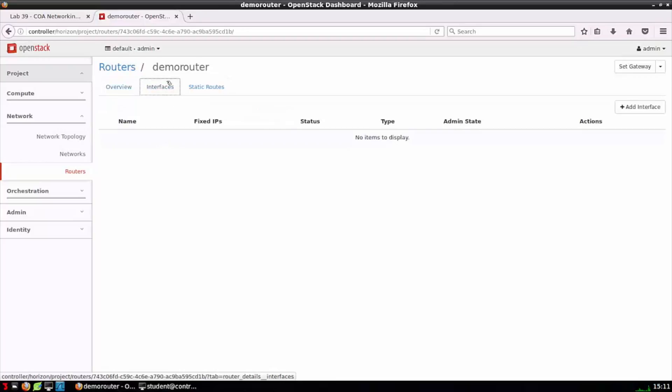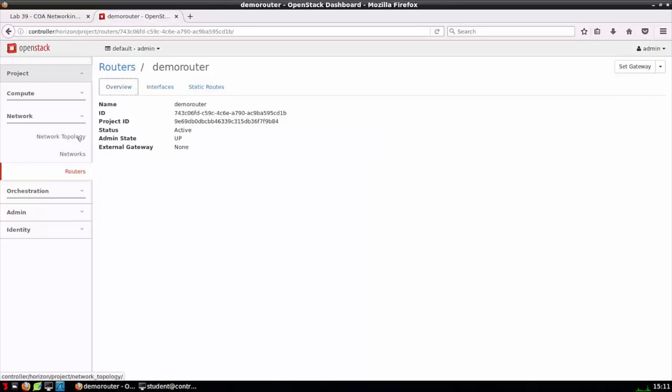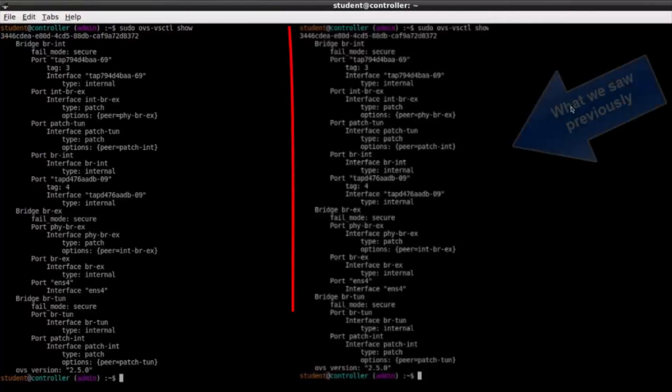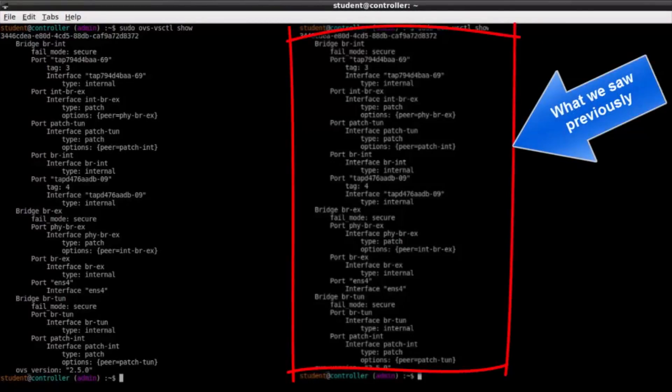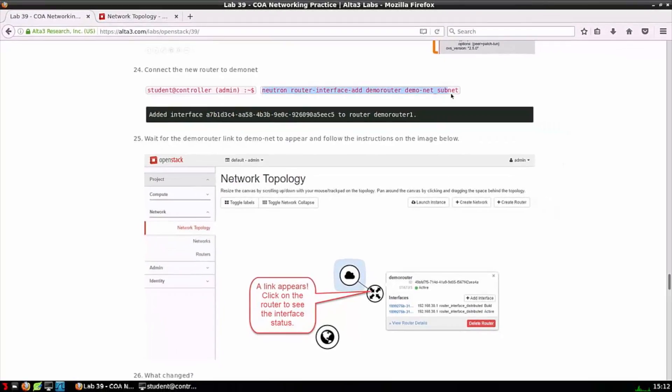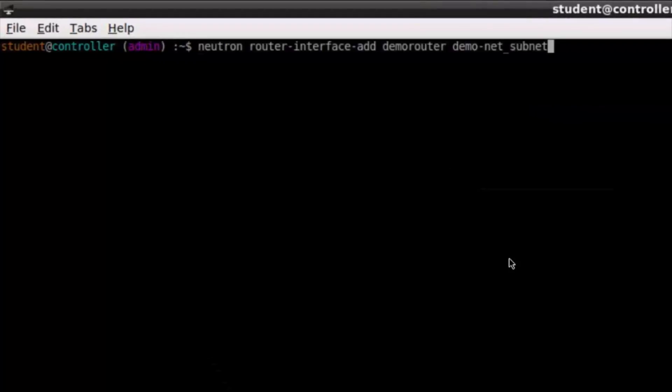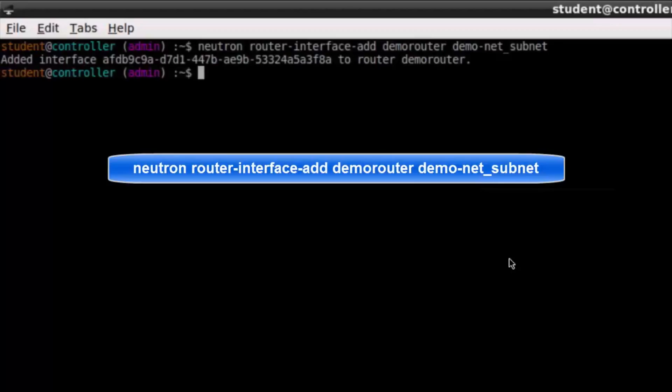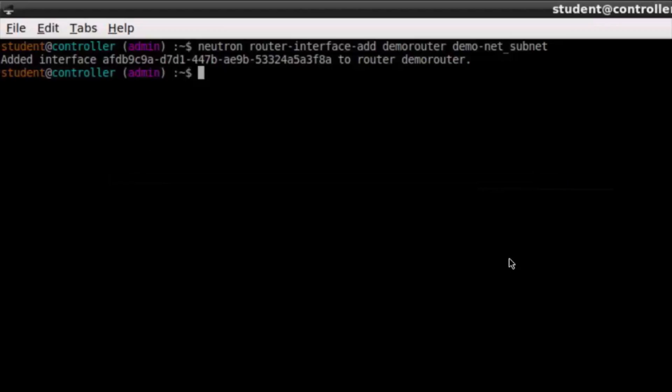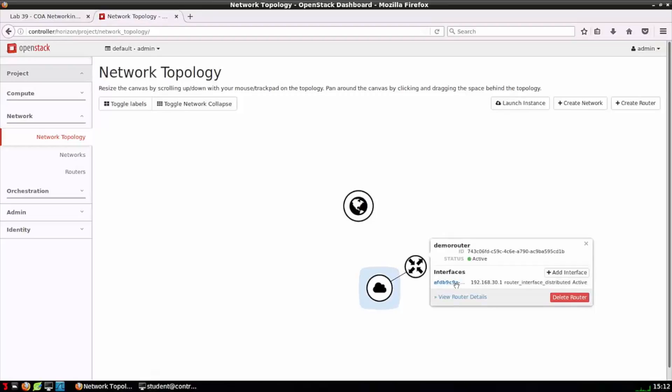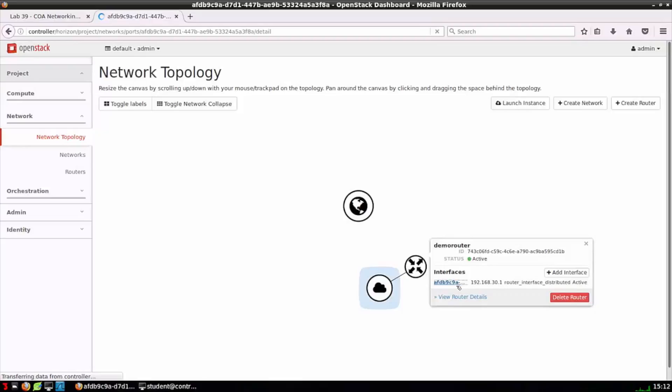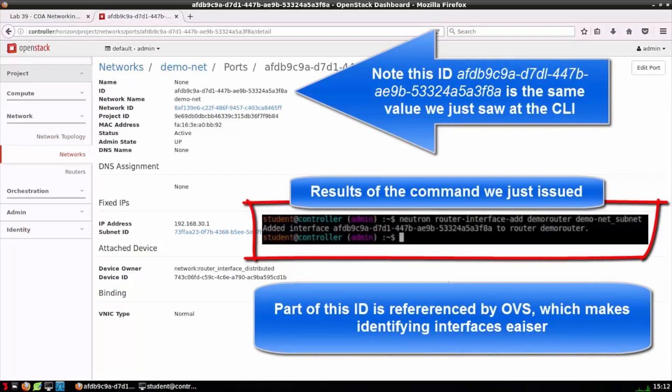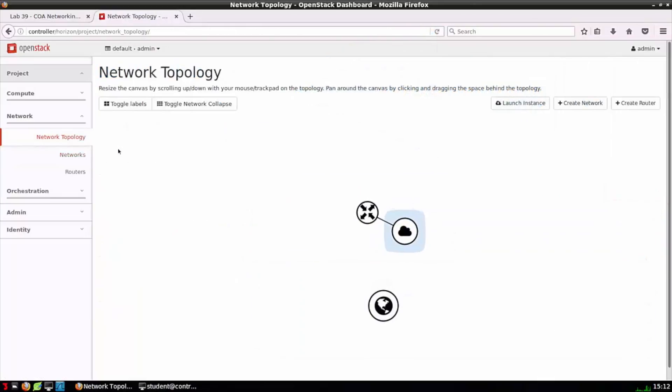Clearly we need to create router interfaces and plug them into correct networks. If I look at the state of the OVS database nothing's changed compared to what we saw previously. We've made a virtual router but not connected it to anything. That's when we'll see some changes. Let's do that now. Neutron router-interface-add demo-router demo-net-subnet will create an interface on demo-router and connect that interface to demo-net-subnet. Moving into the canvas we see that an interface has been created and assigned a fixed IP address 192.168.30.1 so we have a connection to the demo-net subnet.